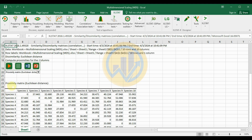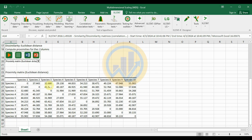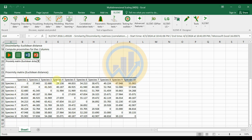The proximity matrix is now calculated using Euclidean distance on the species abundance dataset. This proximity data — the 10-species dissimilarity matrix — will be used to calculate Multi-Dimensional Scaling. Go to Analyze Data and select Multi-Dimensional Scaling (MDS).